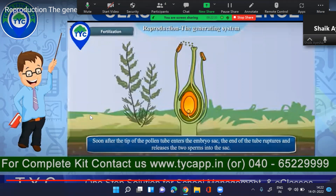So we were talking about gymnosperms and angiosperms. Some seeds have covers — like mango seeds and orange seeds — they have membranes or are covered by a cover, so we call them angiosperms. But there are certain seeds which are naked, and we call them gymnosperms.